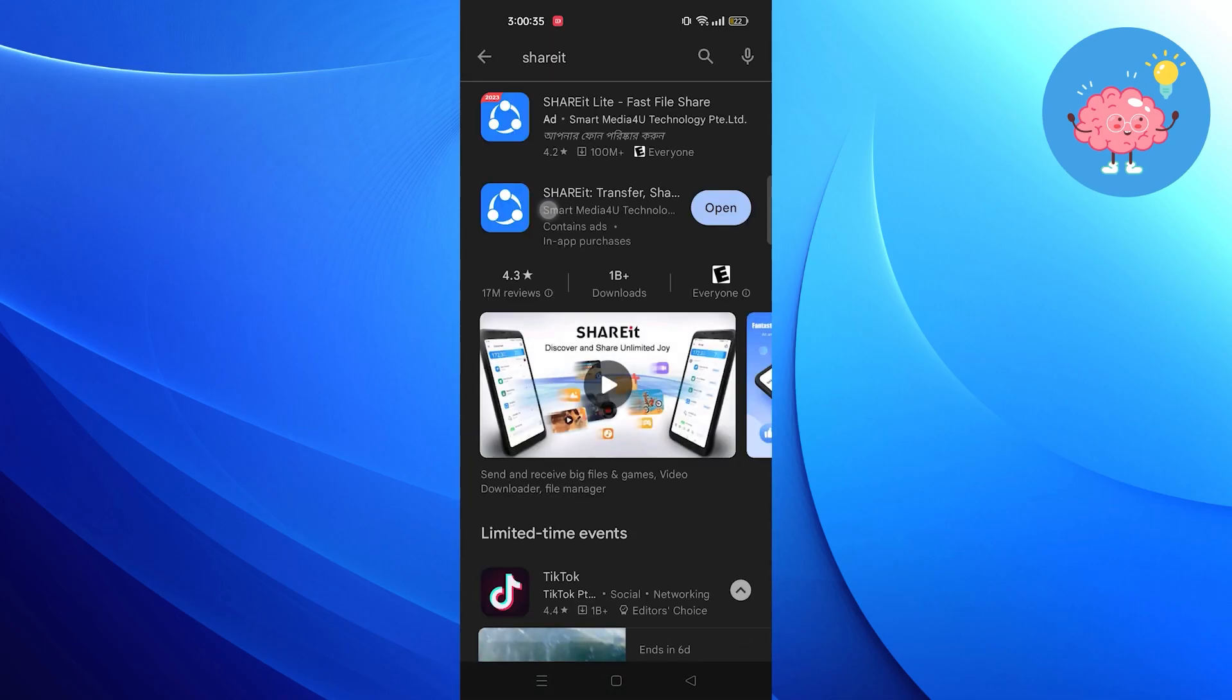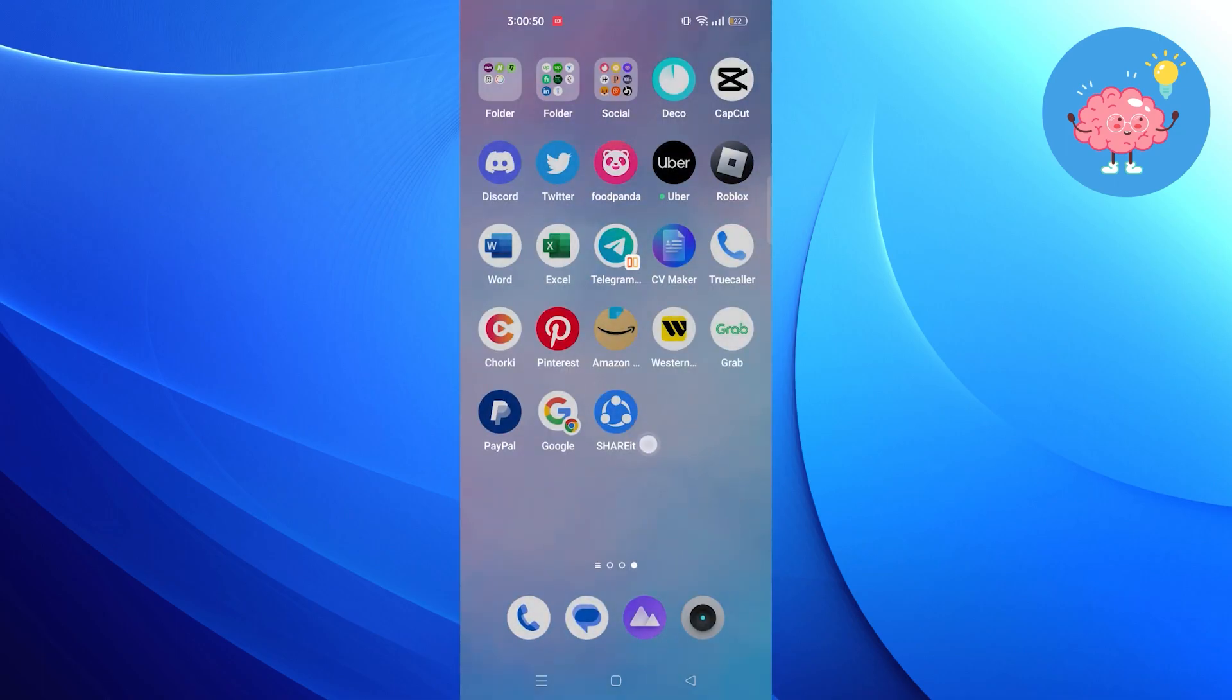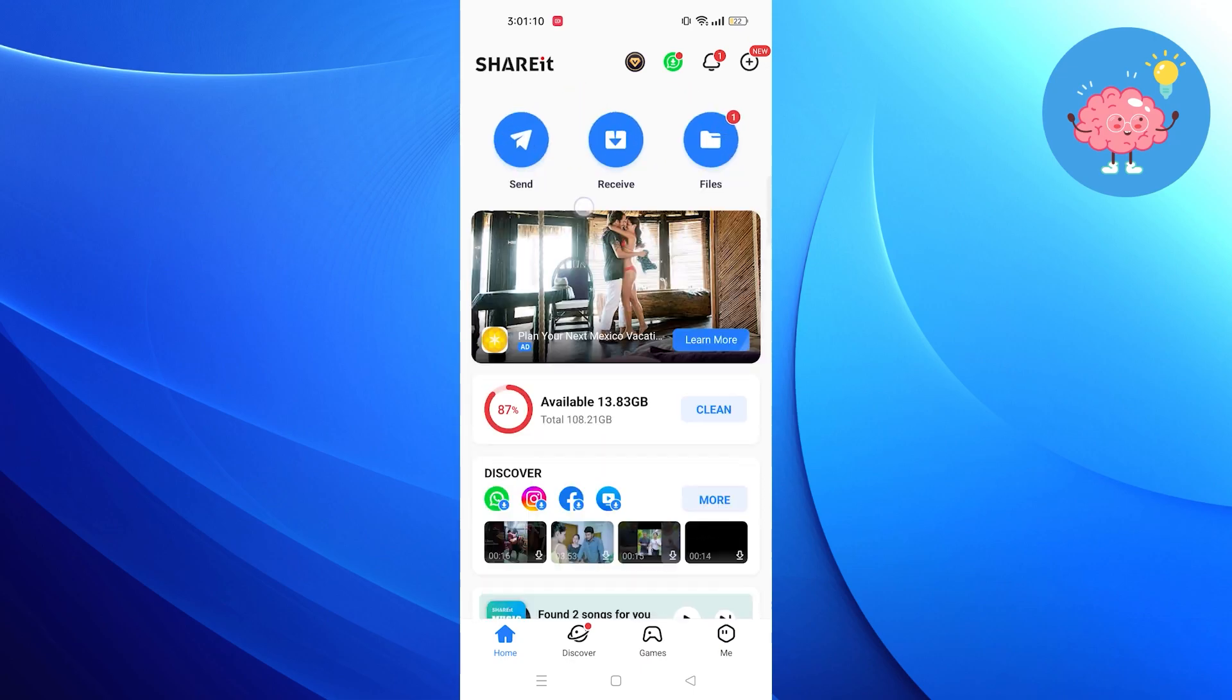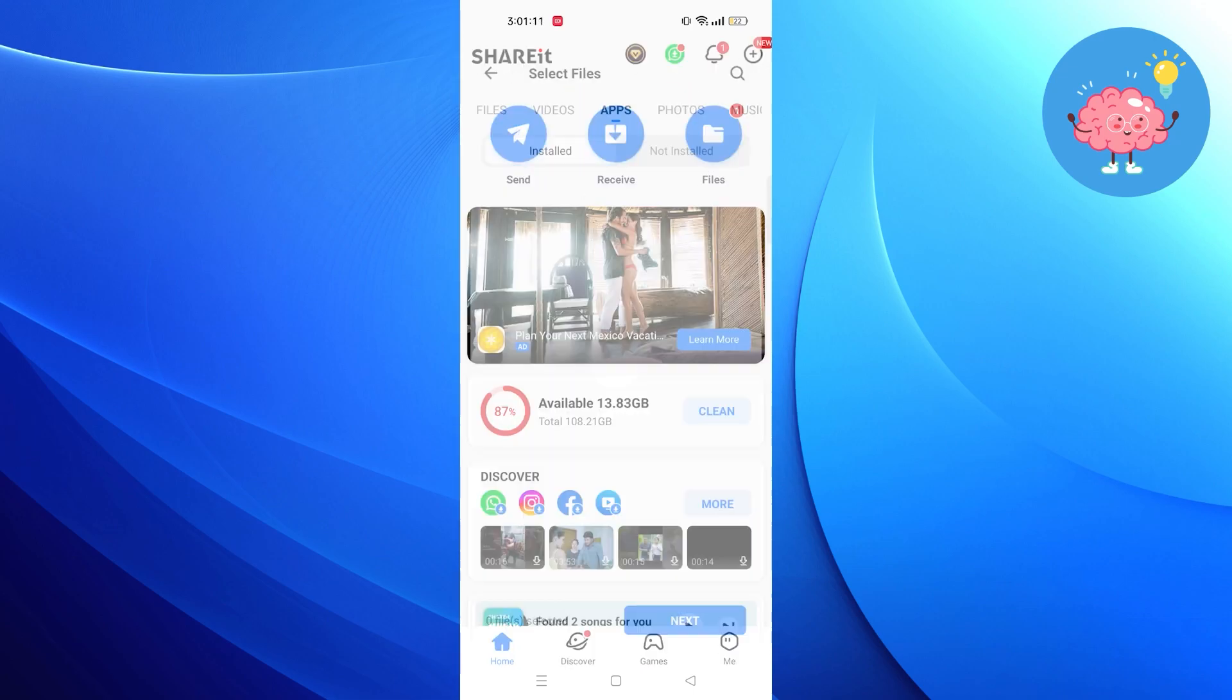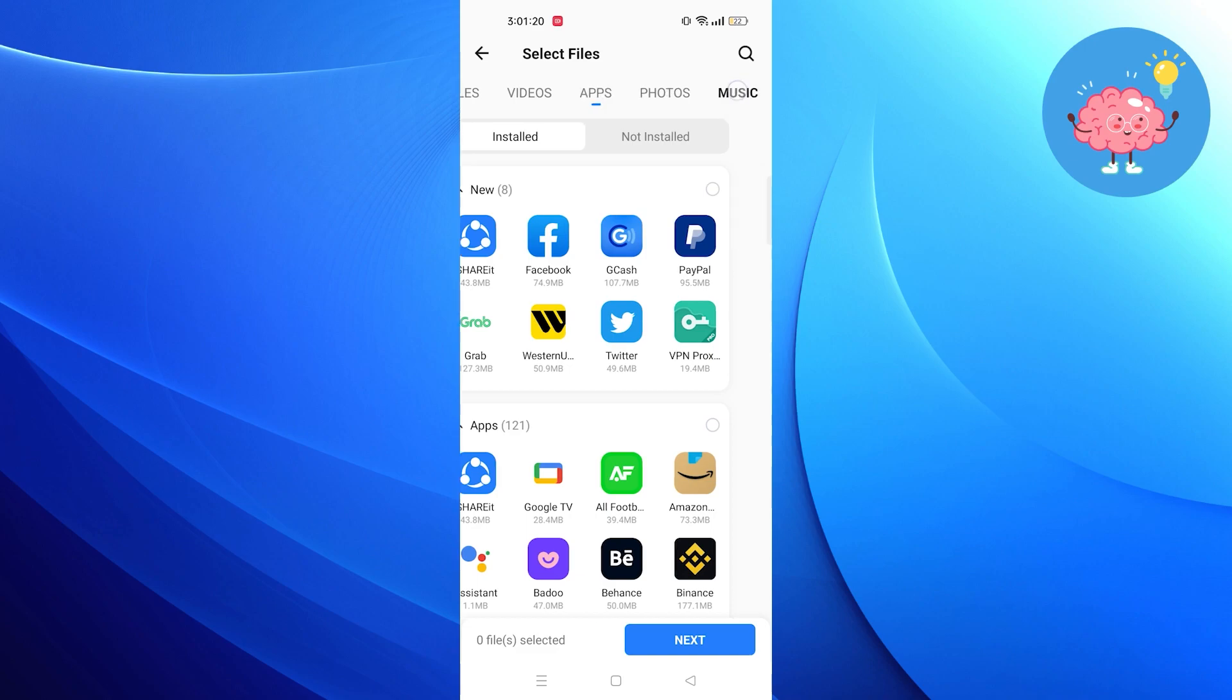Open the Shareit app. Click to send the data. Select a file from the phone. Go into Music and select the song. Click to send the song.